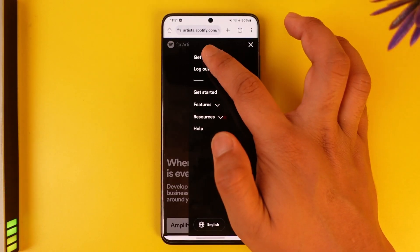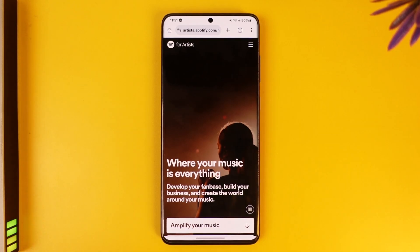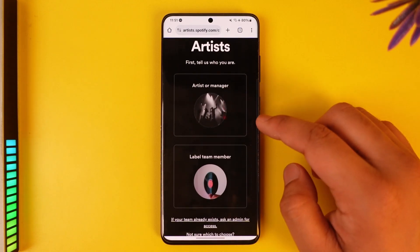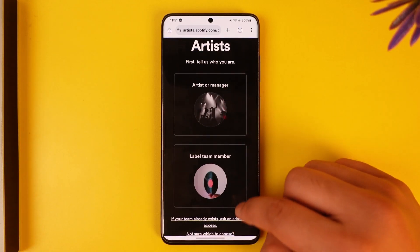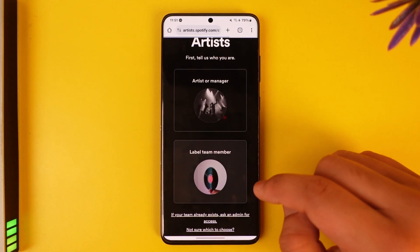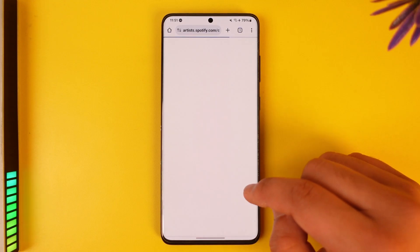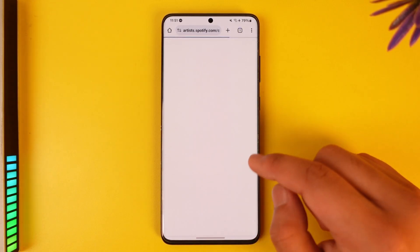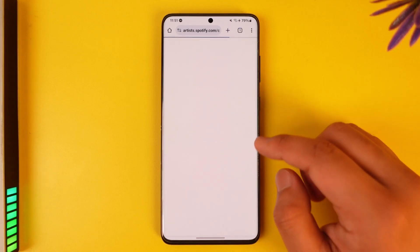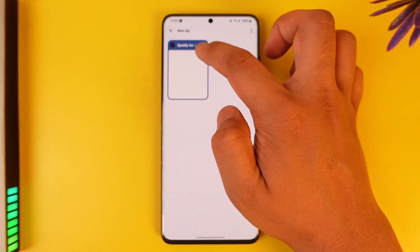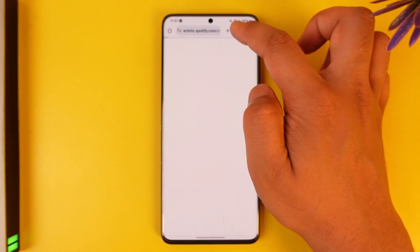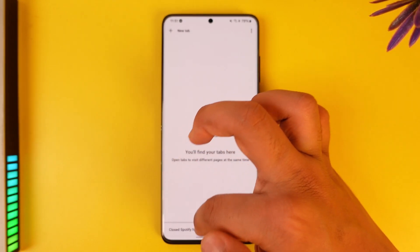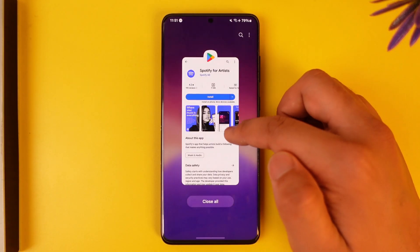Tap the freelance option, then go to the 'Get Access' option. Once you hit 'Get Access,' you will be taken to the page where you can claim access to an artist profile, a manager profile, or a label team member. Depending on what kind of profile you're trying to claim, you can select that. After you have entered those details, you will be able to register for Spotify for Artists and upload songs.